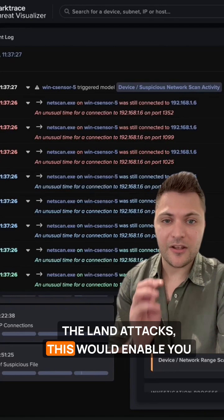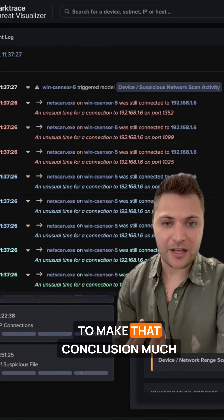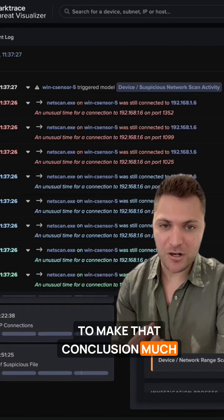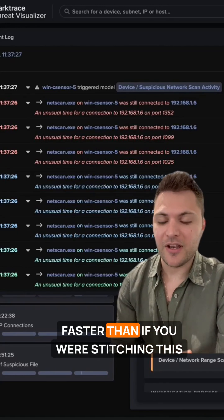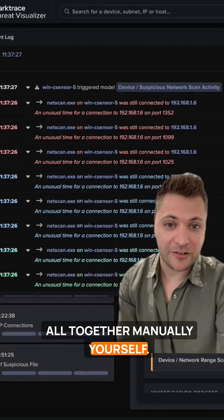this would enable you to make that conclusion much faster than if you were stitching this all together manually yourself.